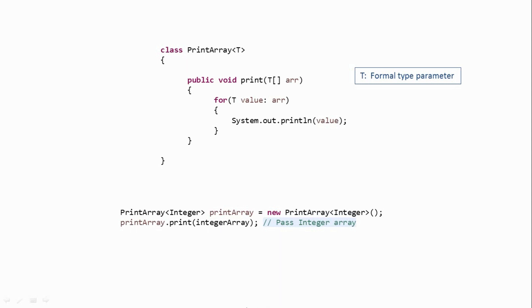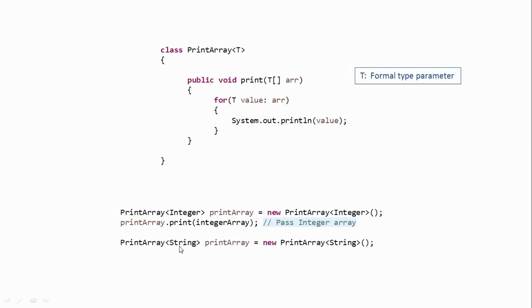Now similarly, if you want to print a string array, then you have to create the object like this. Again, as you can see, we have passed the type information, which is string in this case. And then we can just call the print method and pass some string array to it. So both these statements will work perfectly fine.